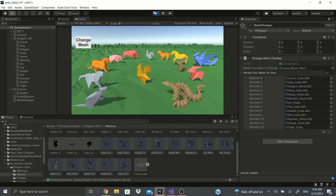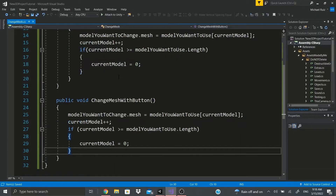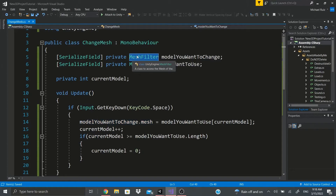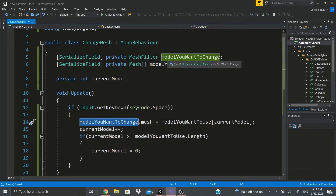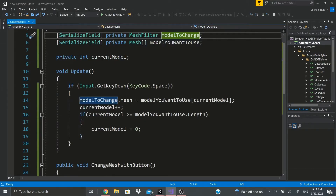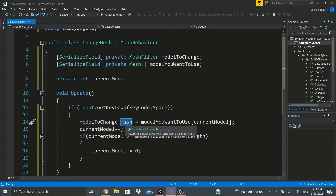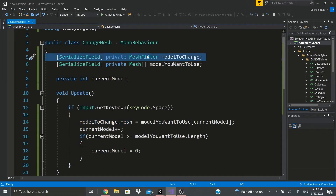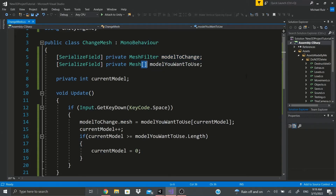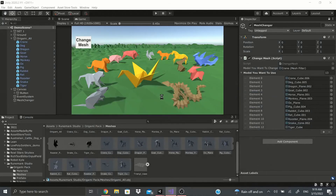That's pretty much it. All you have to do is have a reference to the MeshFilter and a reference to the Mesh stored in variables, then call meshFilter.mesh and set it equal to whatever mesh you want. It doesn't have to be an array as we saw earlier - the simple single-mesh version works just as well.